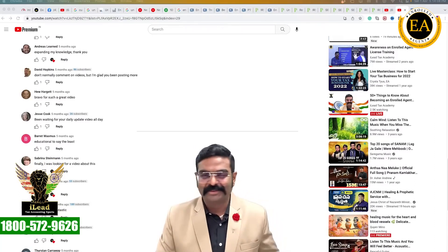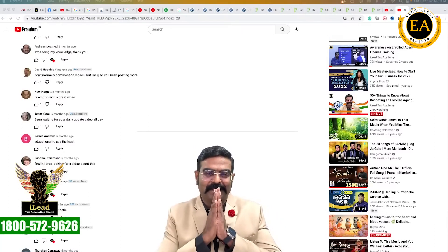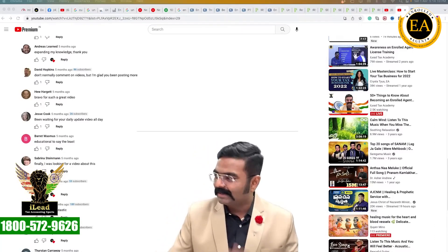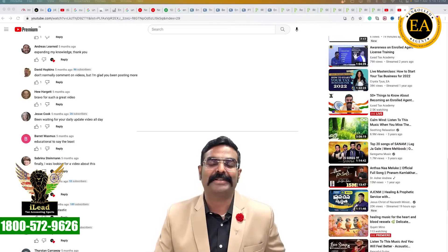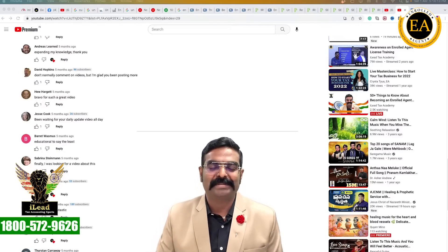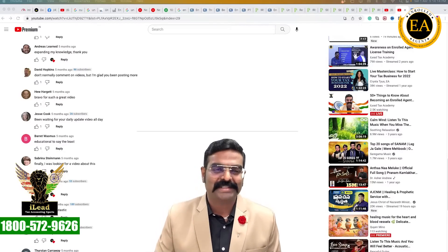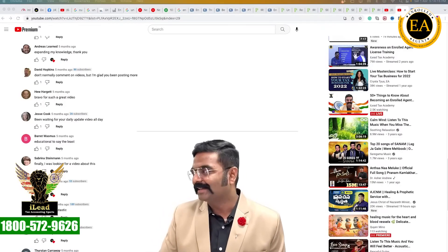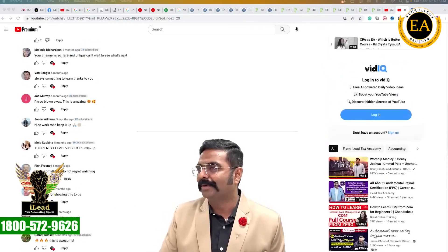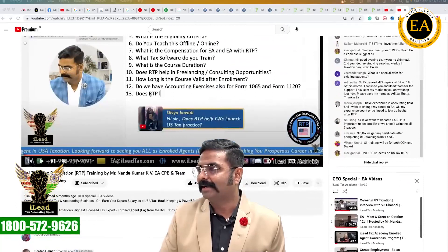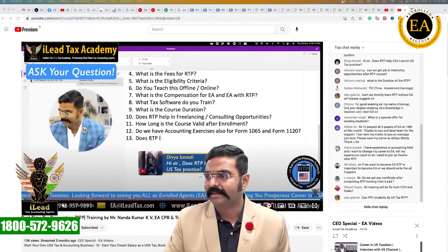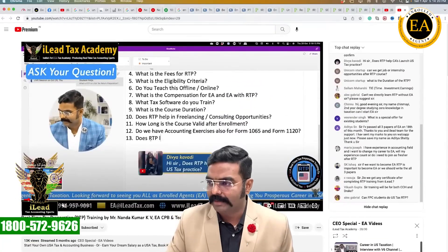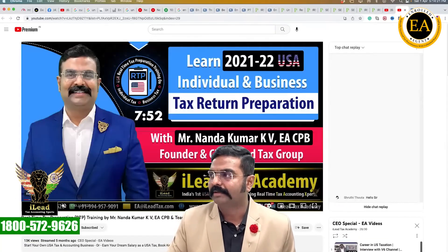Thank you very, very much. Please like, please share, and if possible please put it in your WhatsApp status. Let's create more enlightenment. Please see this video.